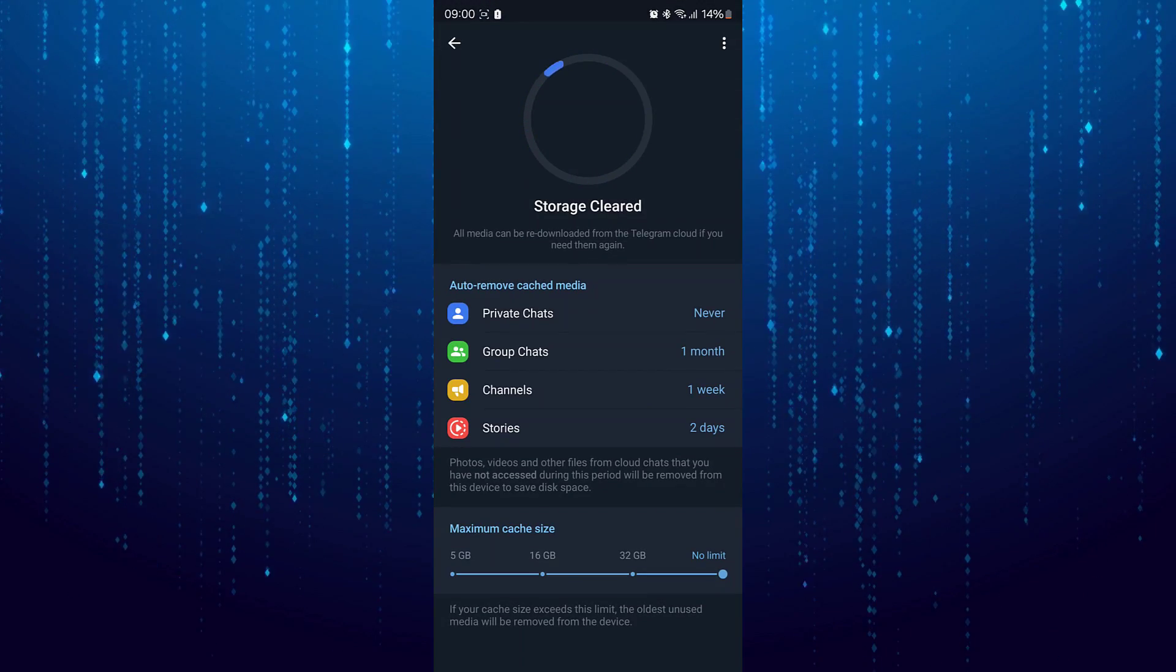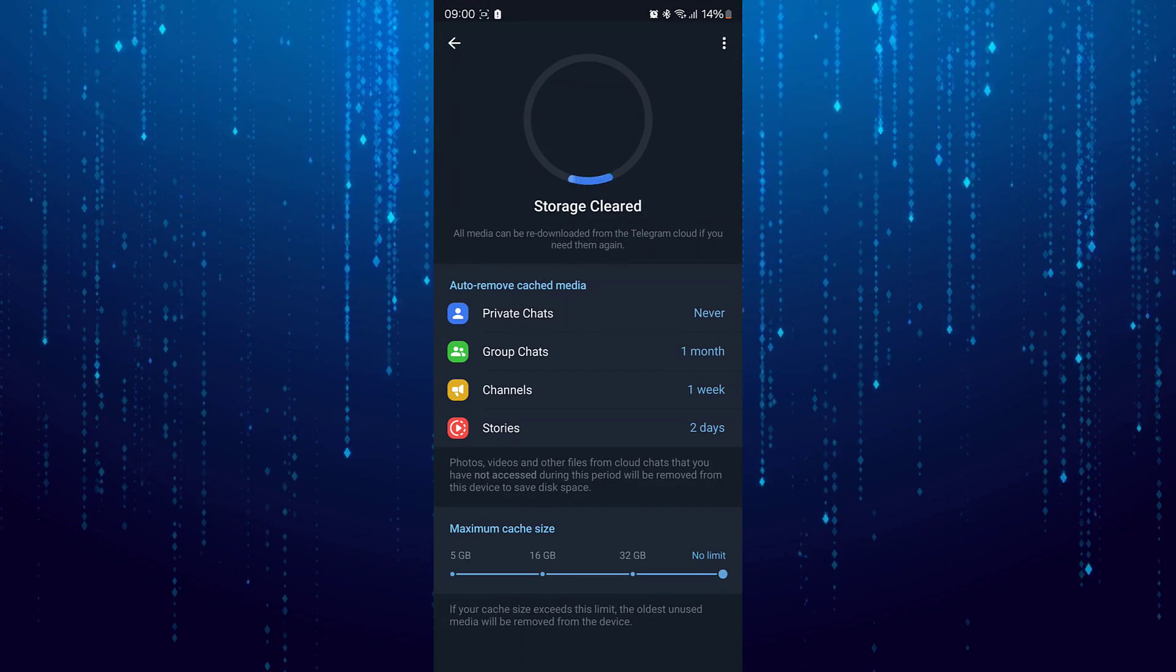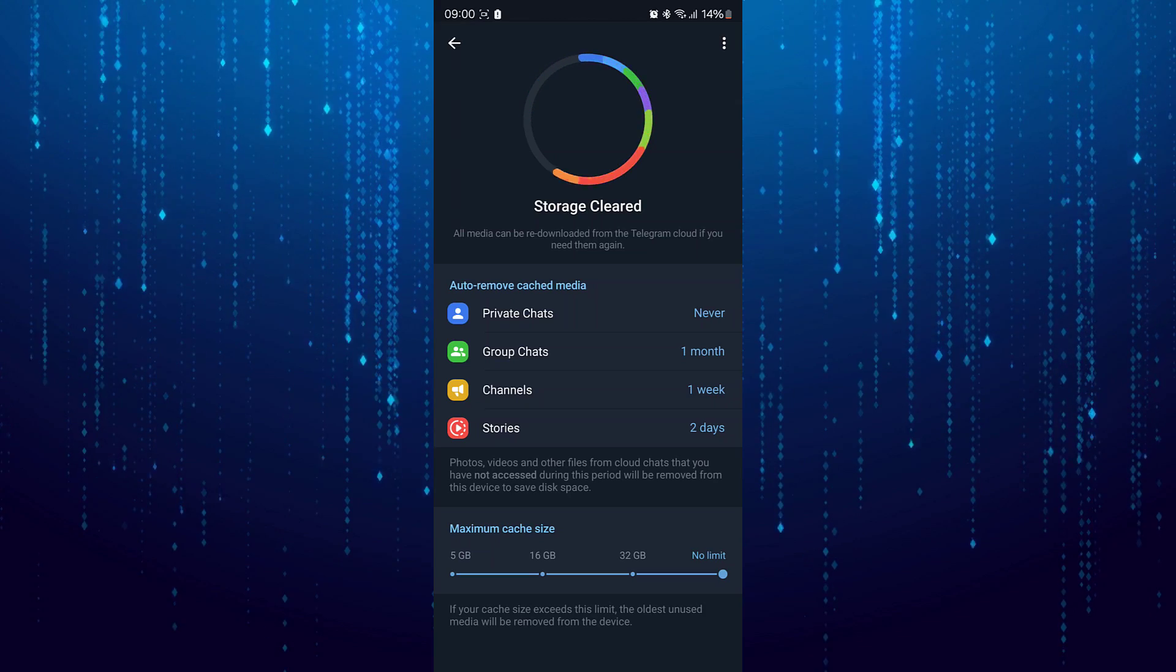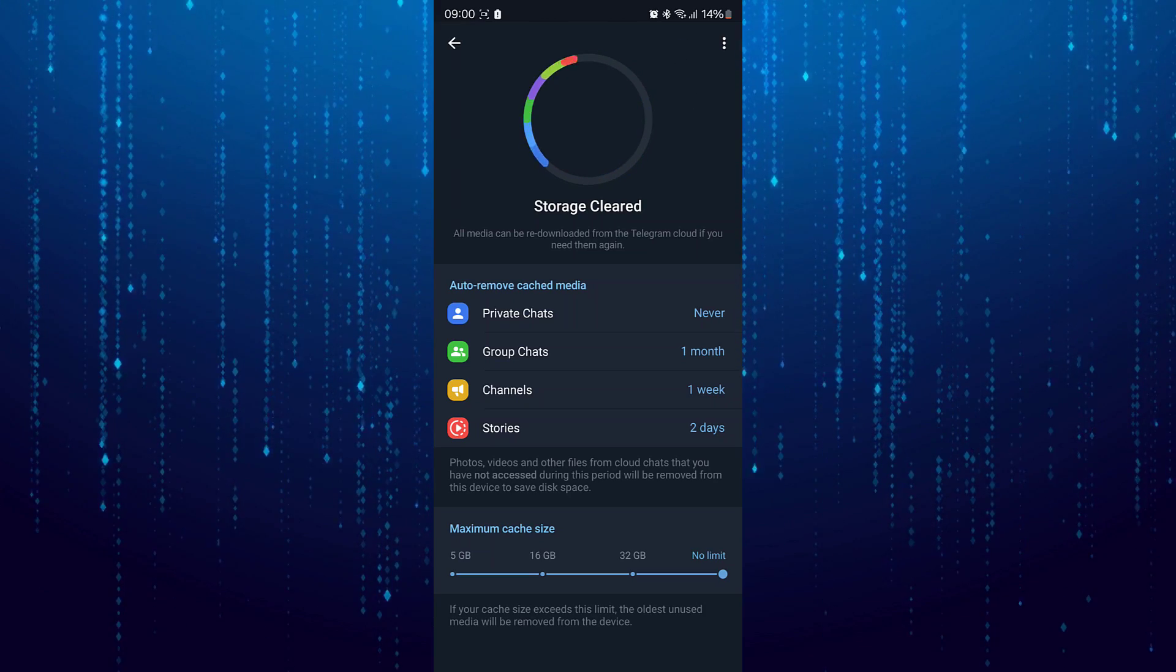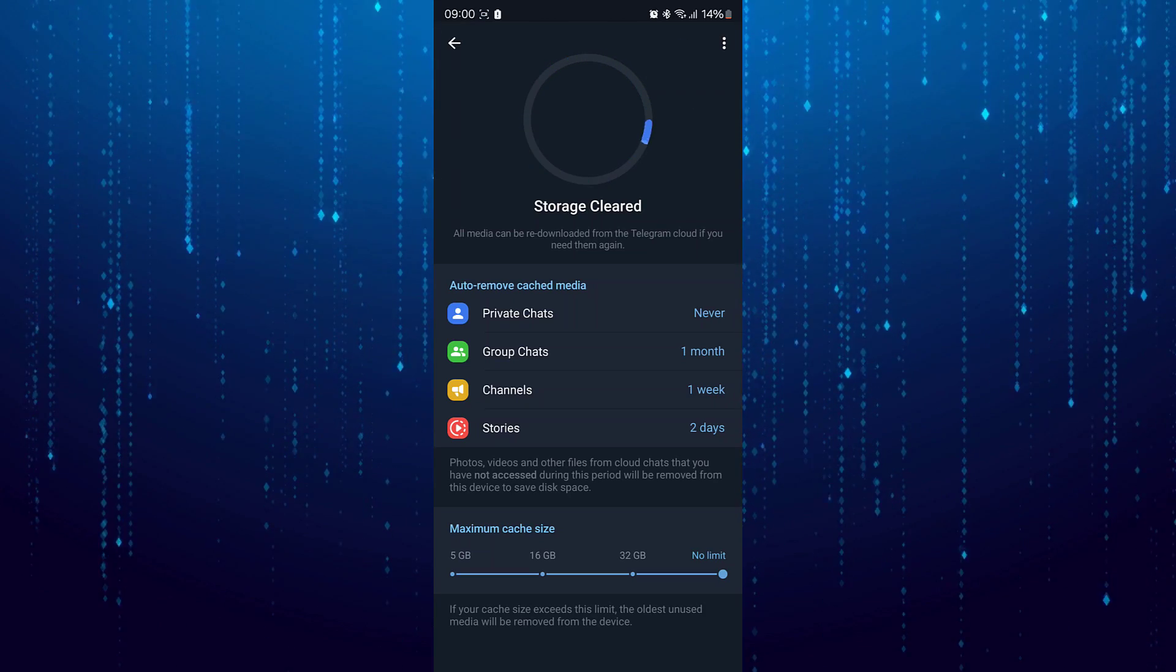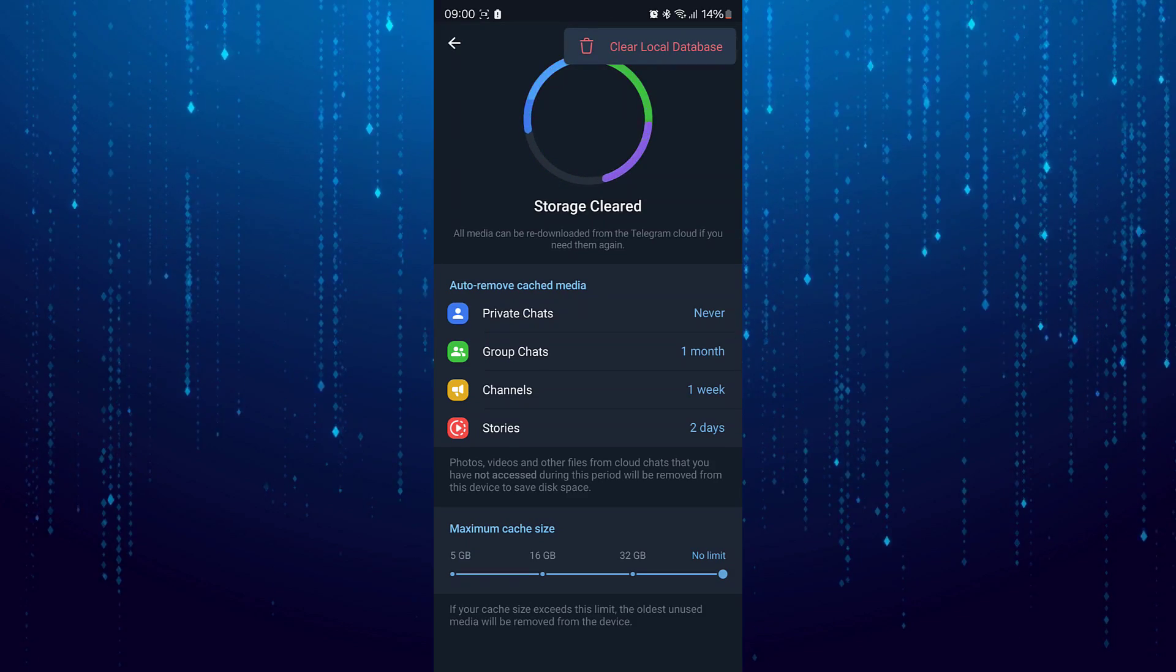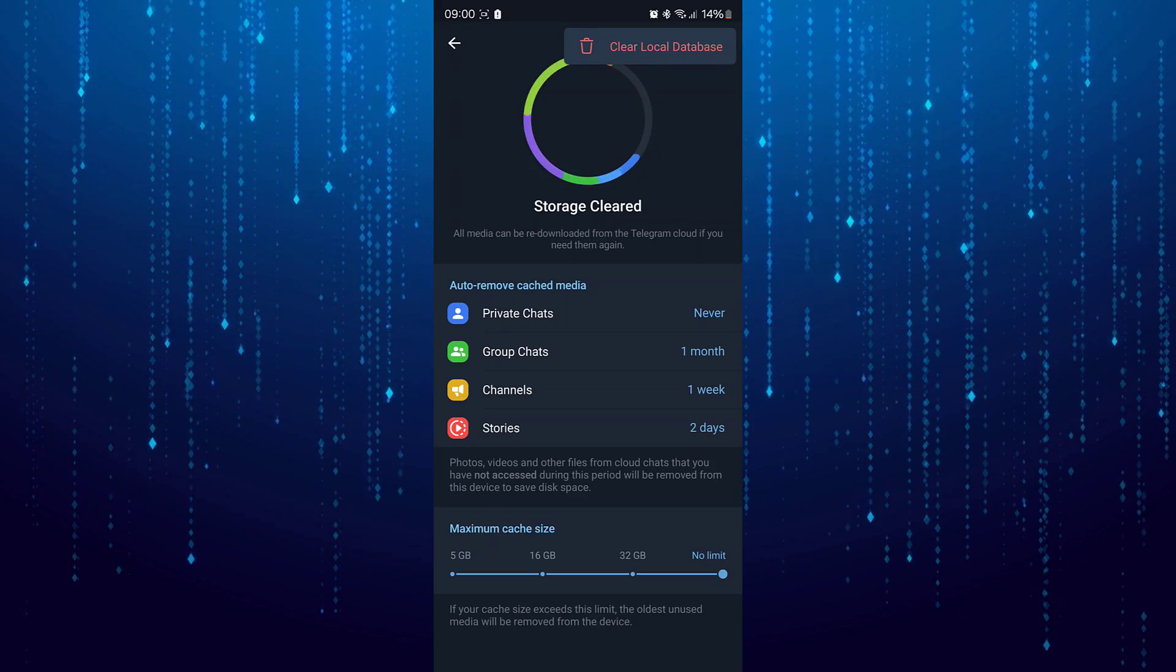It will redirect us to the storage of Telegram. From here, let's tap on the three dots icon in the top right corner. Tap on Clear Local Database.